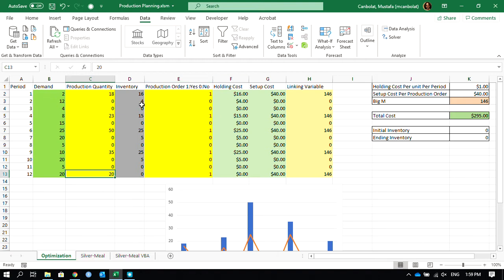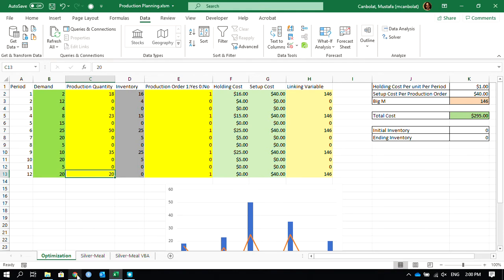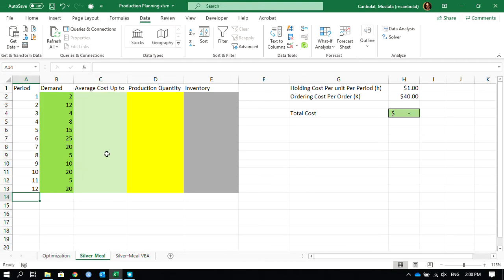In the second video, we are going to use the Silver-Meal heuristic to determine the production quantities. The Silver-Meal heuristic is not going to guarantee the best solution, but it will provide a fast solution to large-size problems. We will first understand how this heuristic works manually, not using any Excel functions, and then we will go over a VBA implementation — that may be the third video of this series.